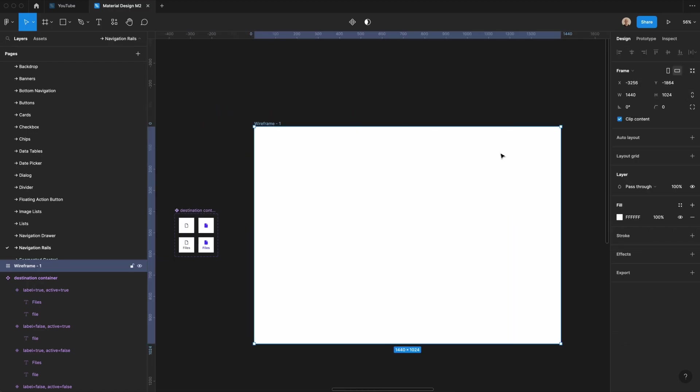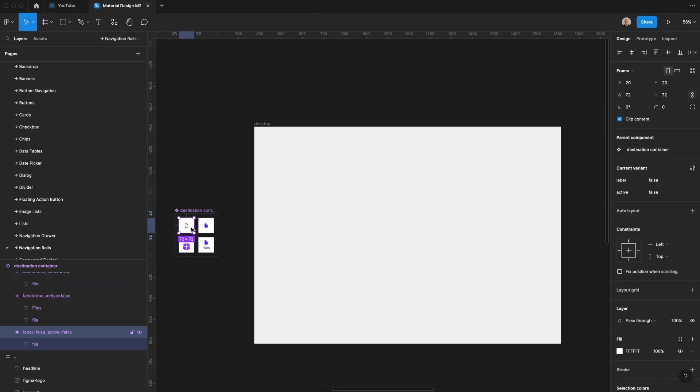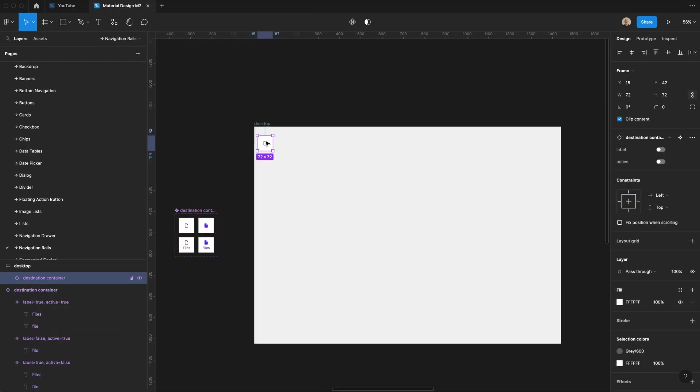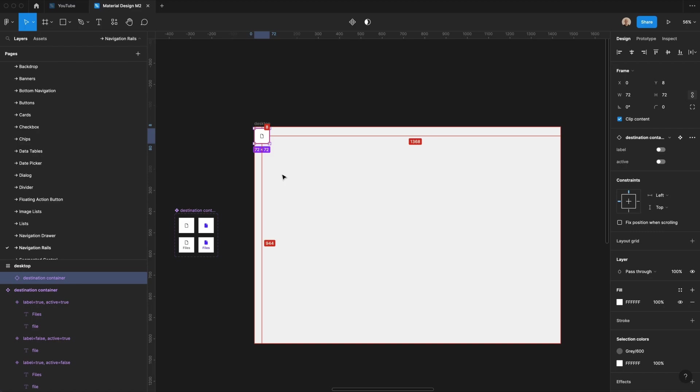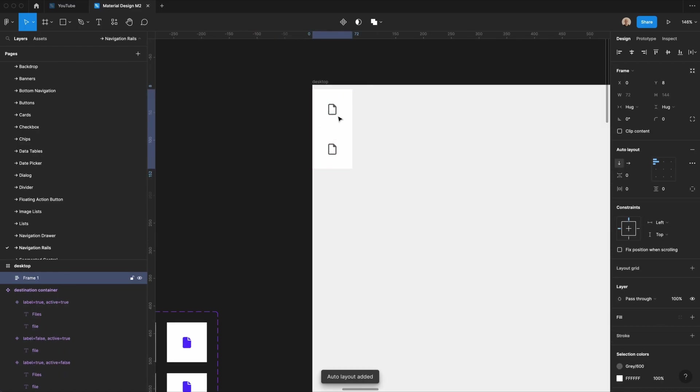Let's go ahead and create a new wireframe. We'll call this desktop, and then I'm going to set the background to a light gray, and then I'm going to take this frame up here, and I am going to give this eight pixels of spacing from the top. I'm going to zoom in a little bit.